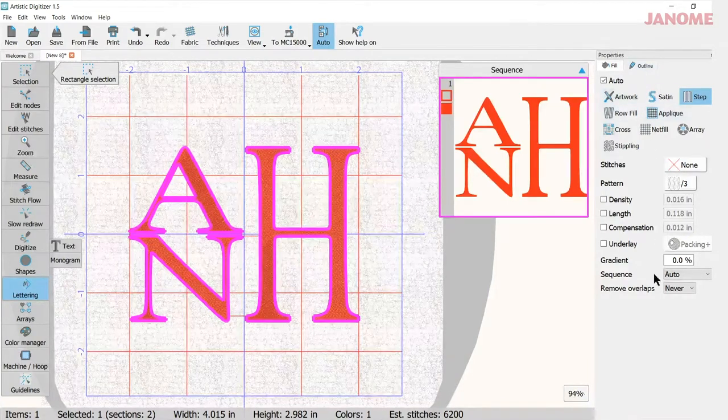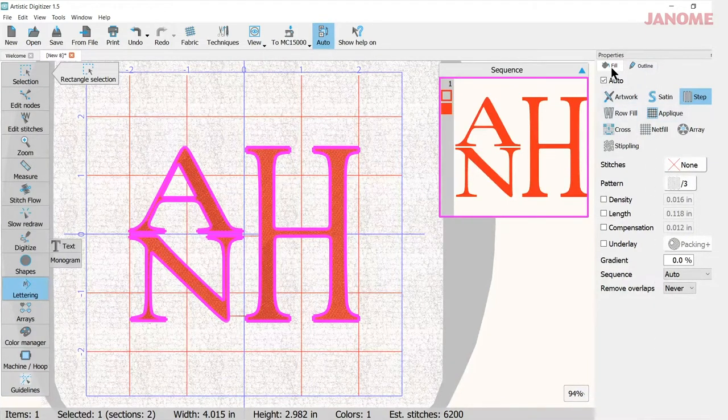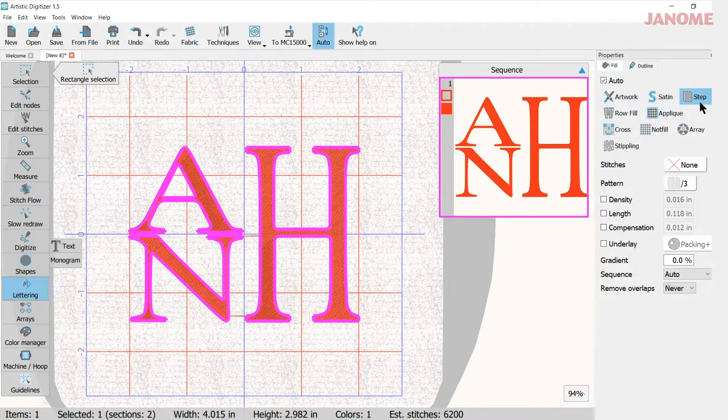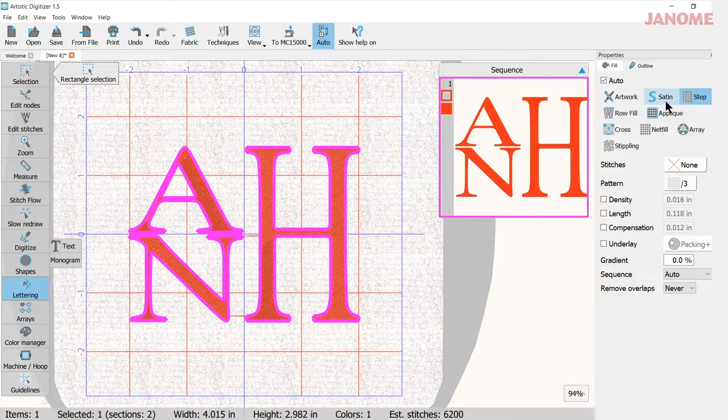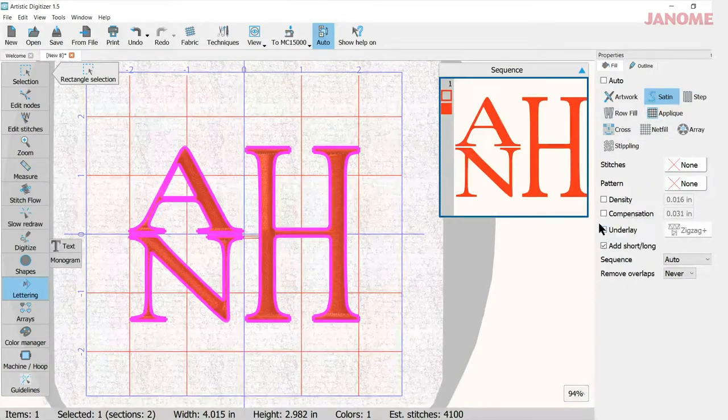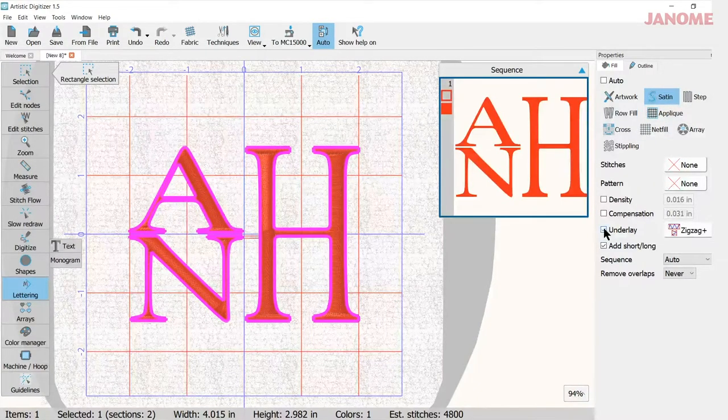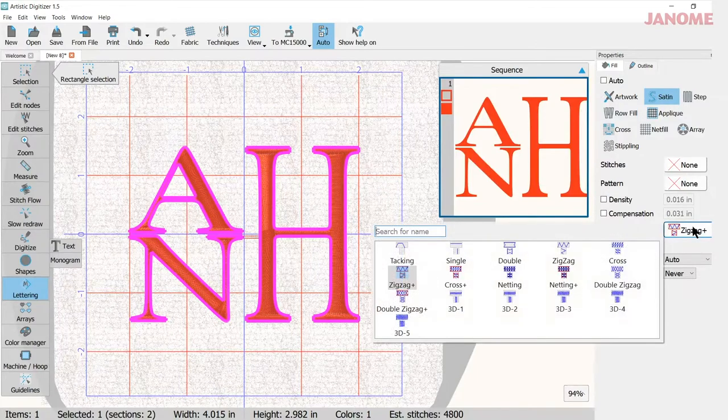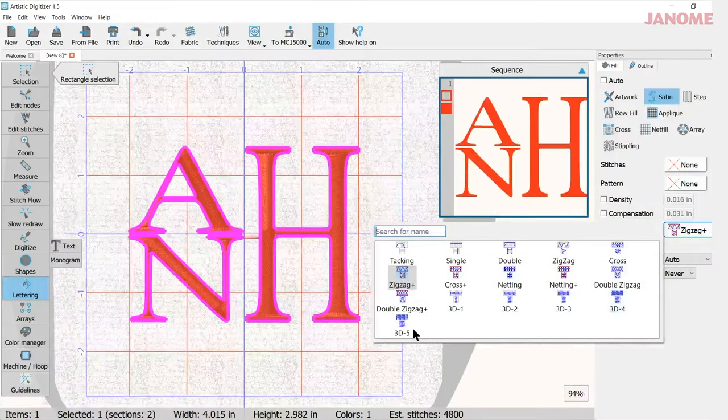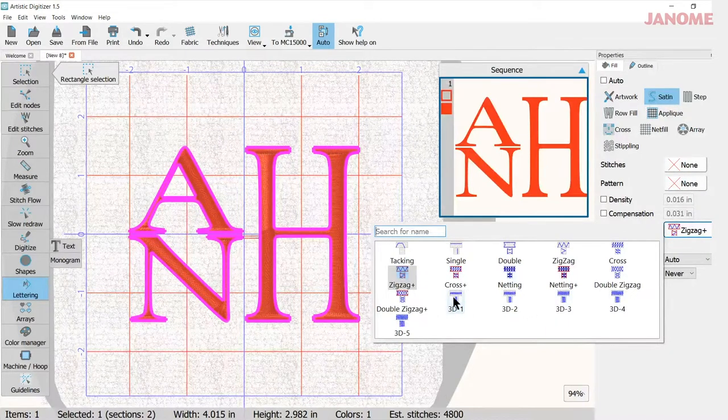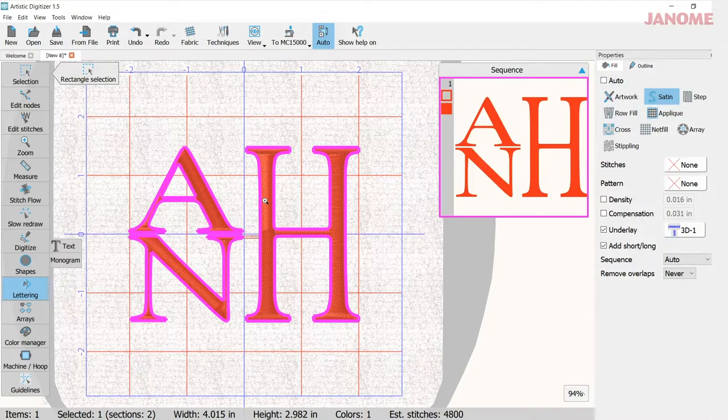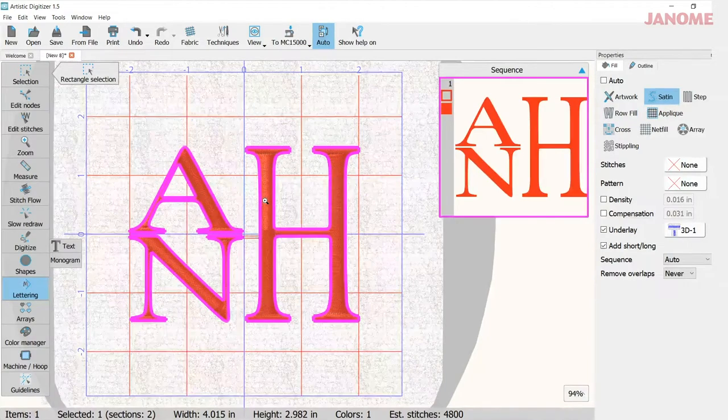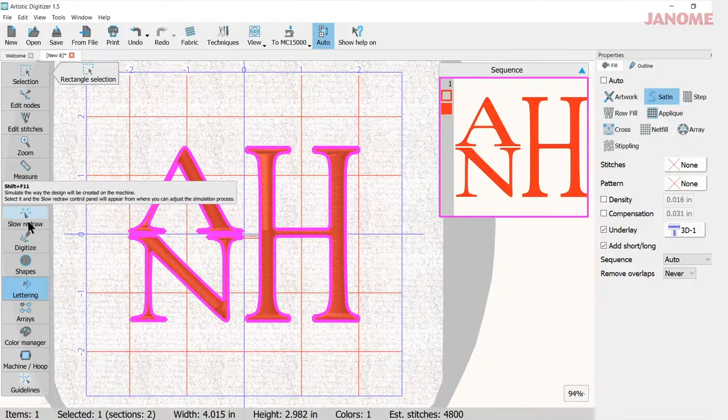So now that it's selected, my properties window opens up here and I want to be in fill because I'm going to change from a step fill to a satin fill. The step fills don't build up on each other, but the satin will. So I'm going to check satin and then I'm going to come down here to underlay and click underlay and then open the underlay window. This will give me the 3D effects right down here.